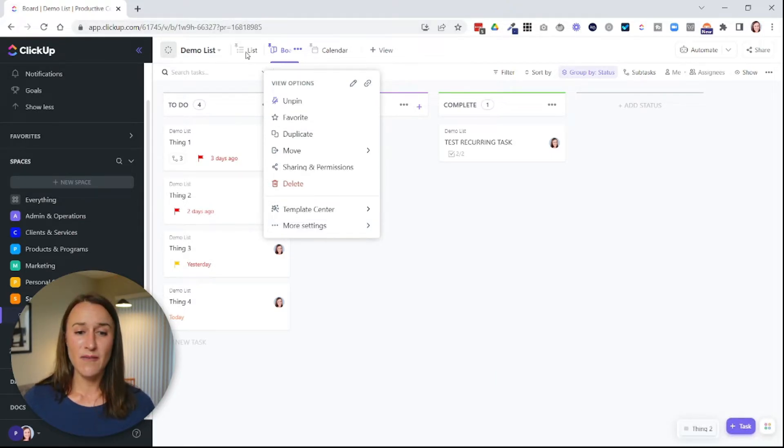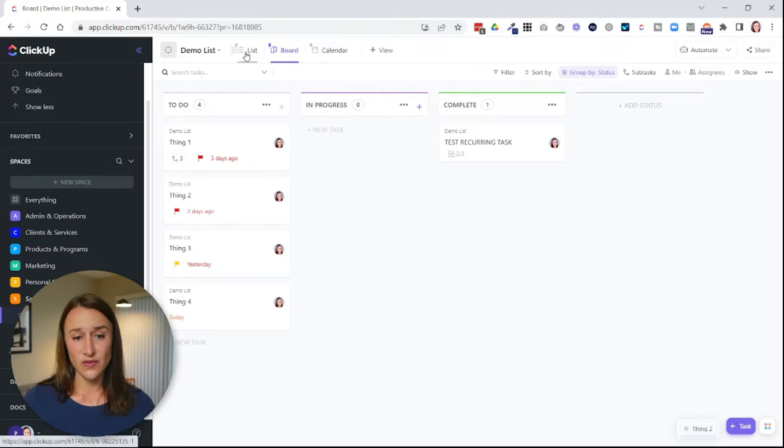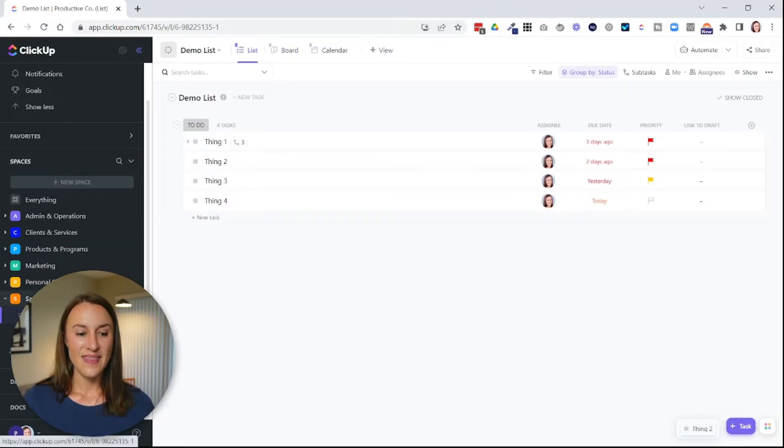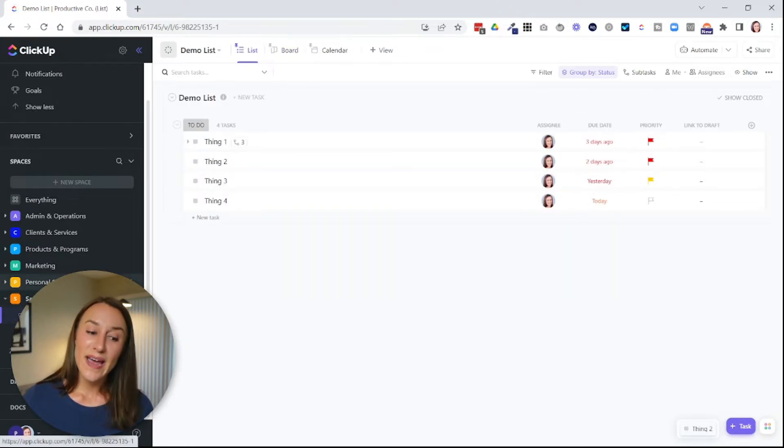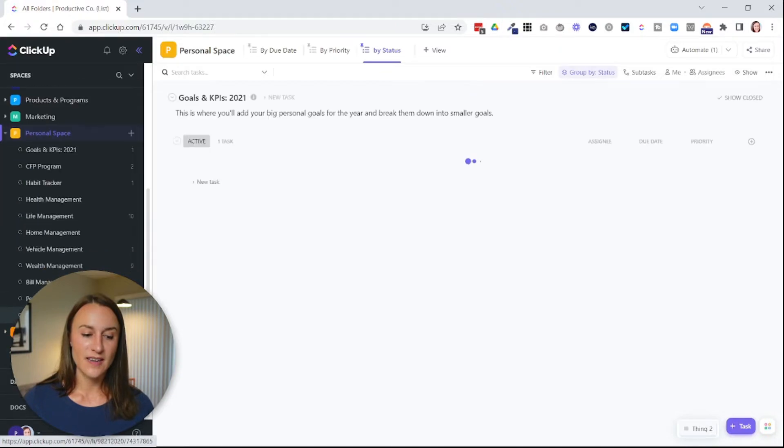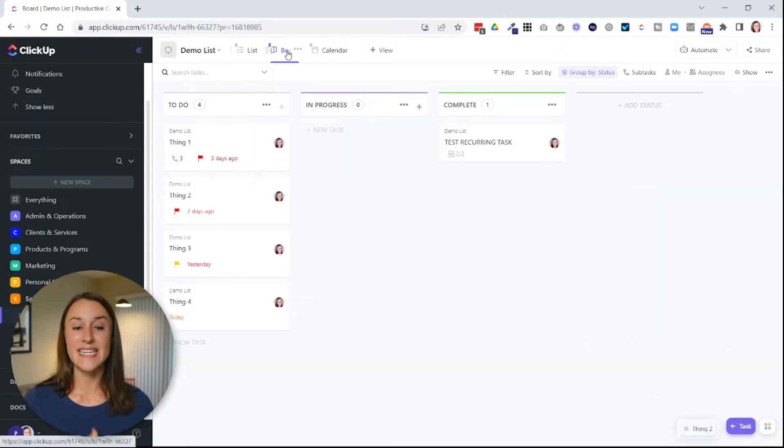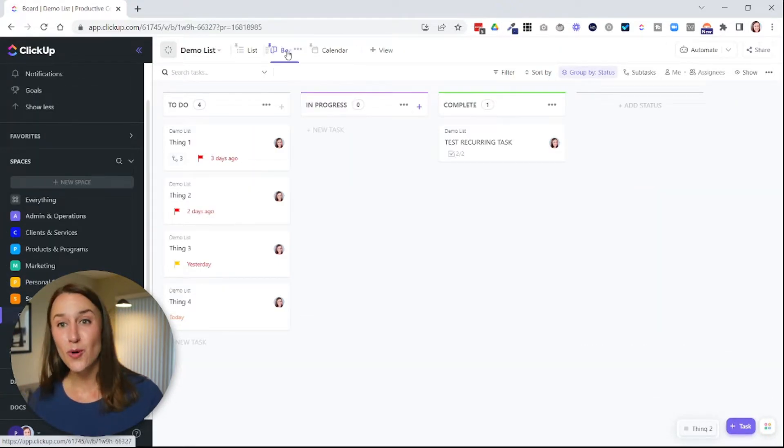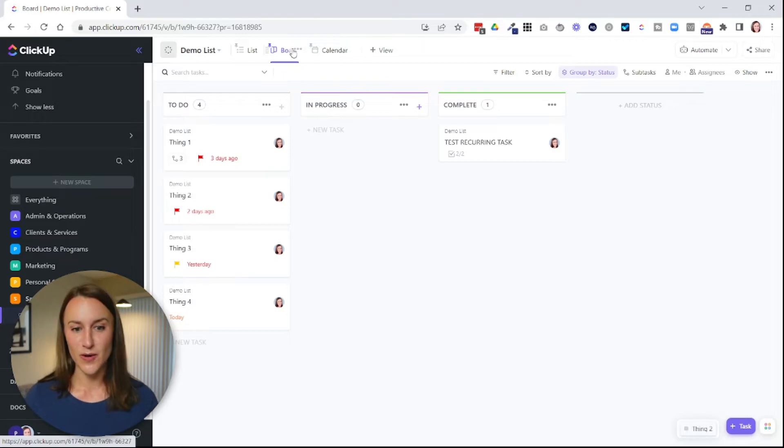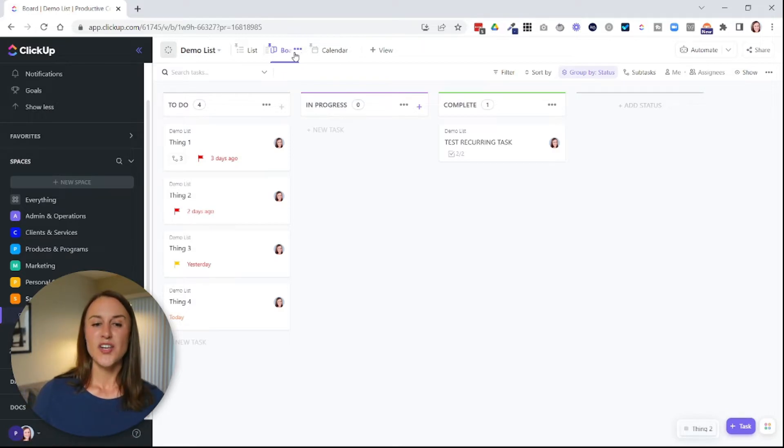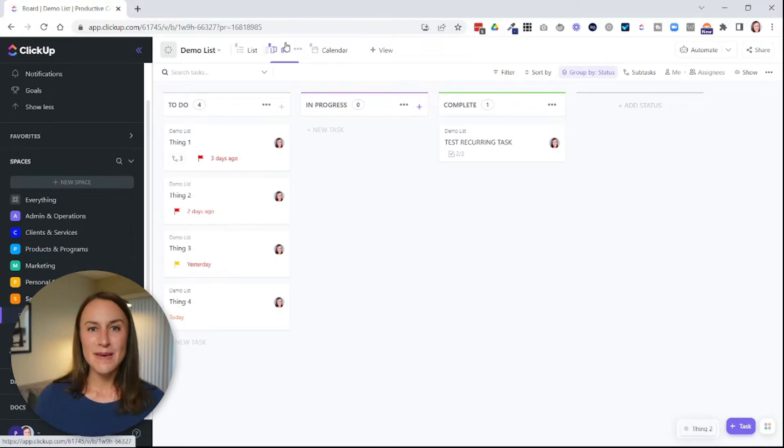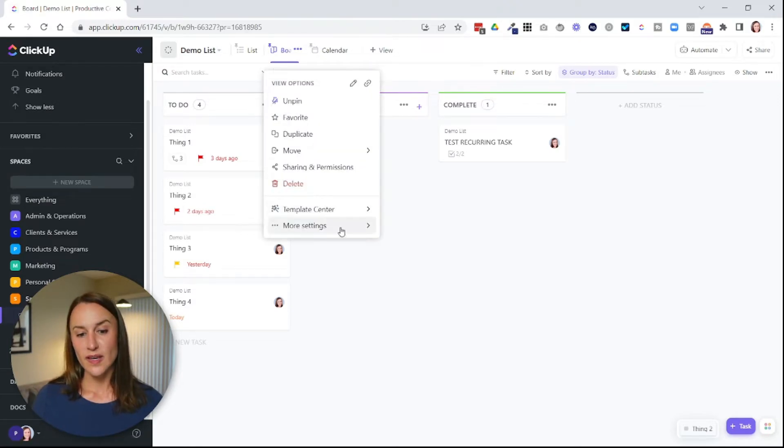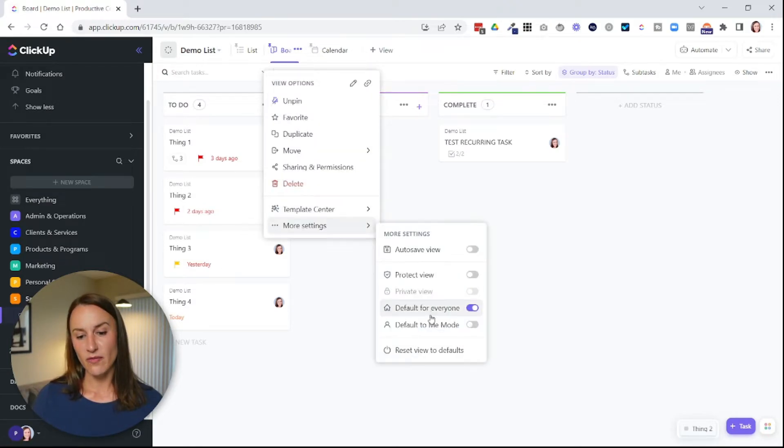So this means if I'm in the list view and then I click away to a different level in the hierarchy and then I go back, it's going to take me to the board view because I've set that as my default. So if you are wondering why you keep going back into this view when you want to be in something else, you can hover over this and then turn off the default.